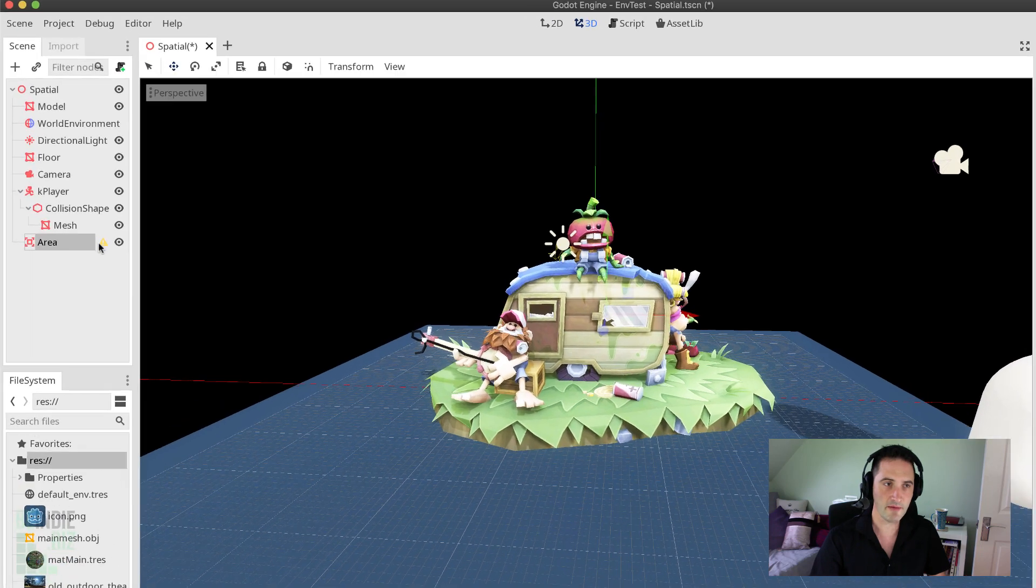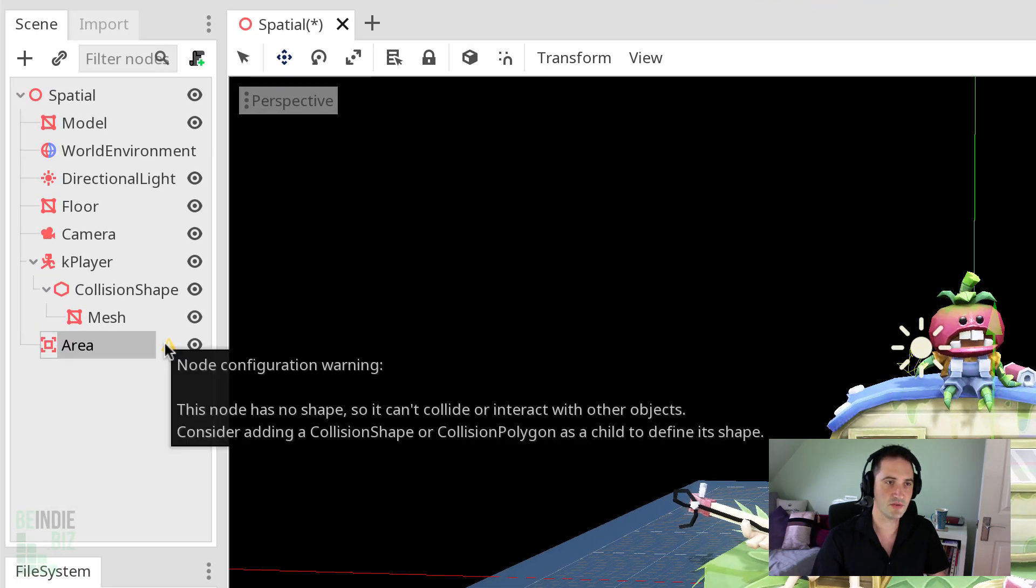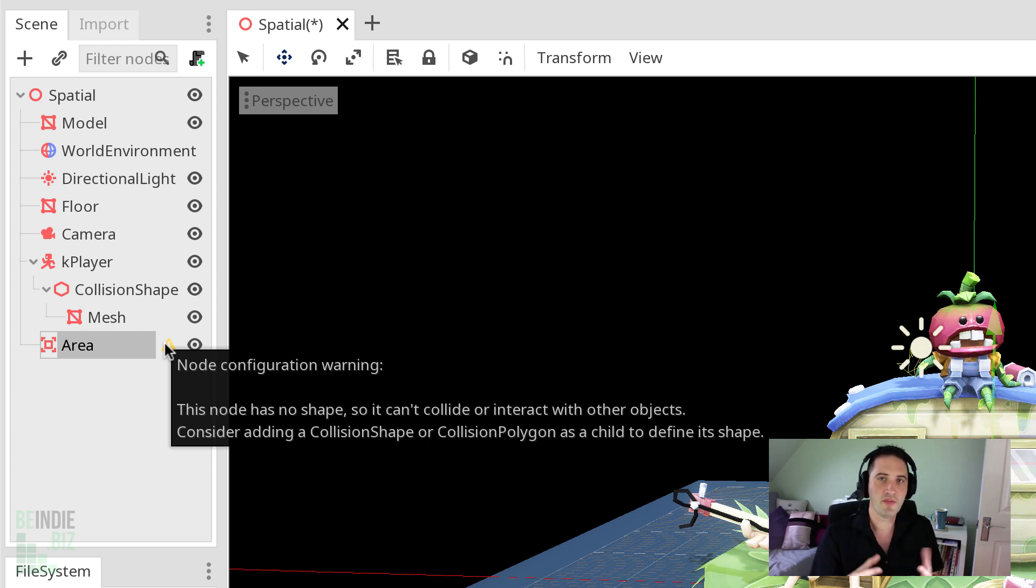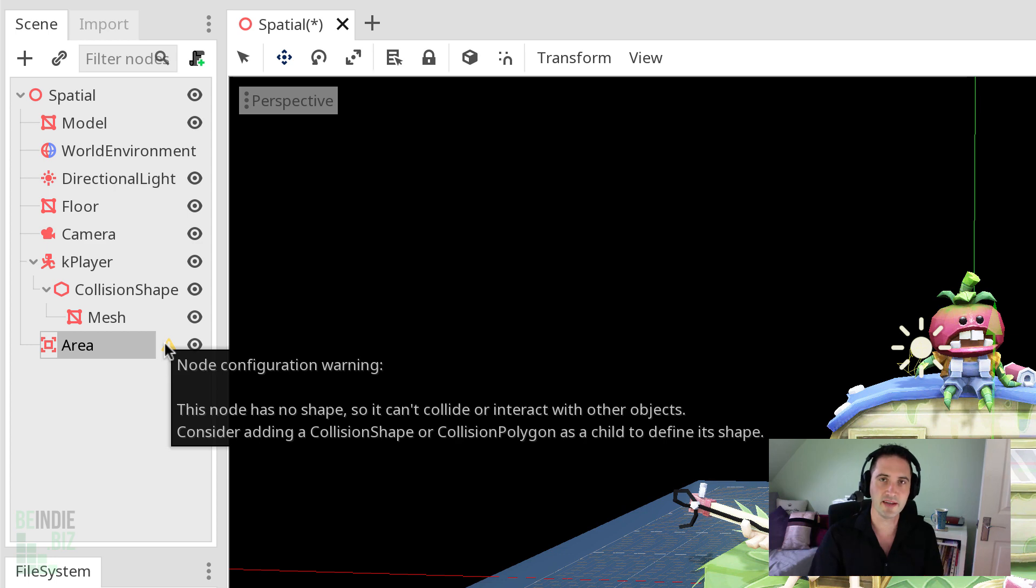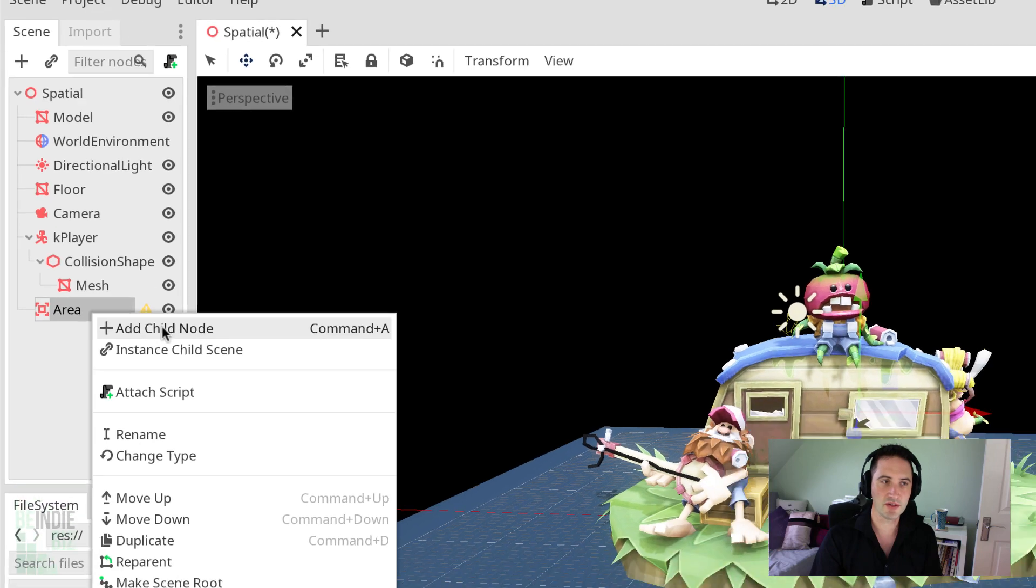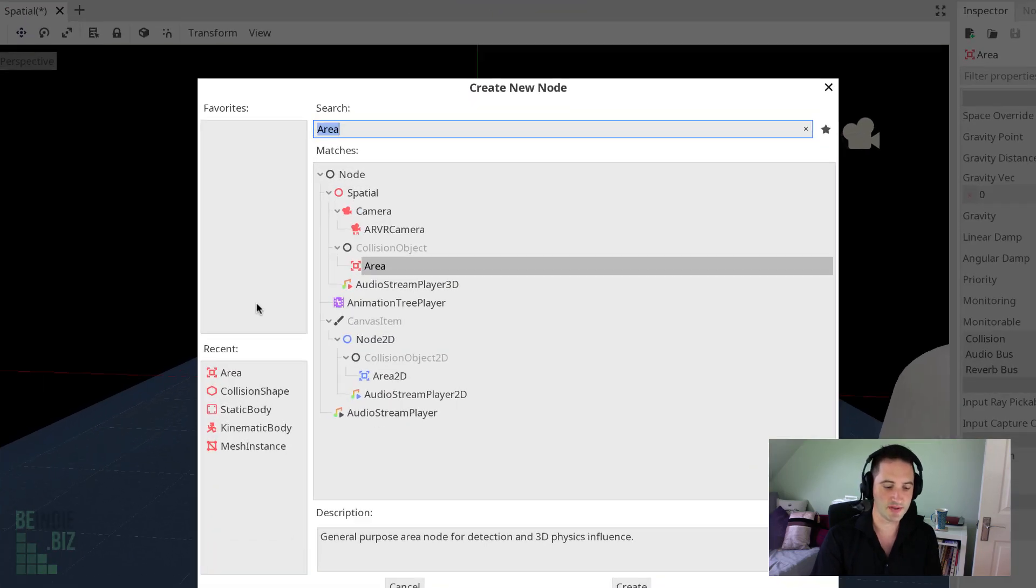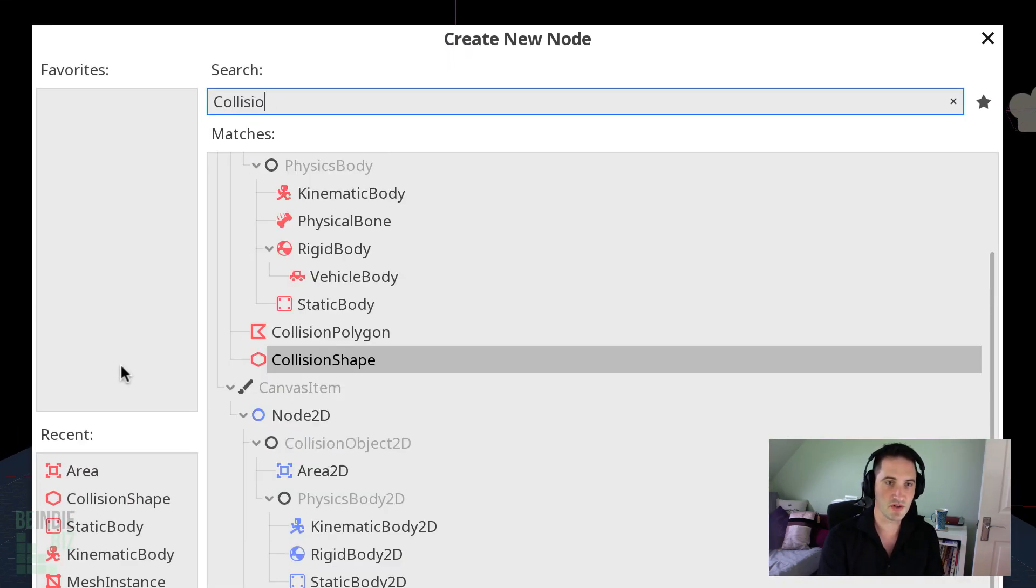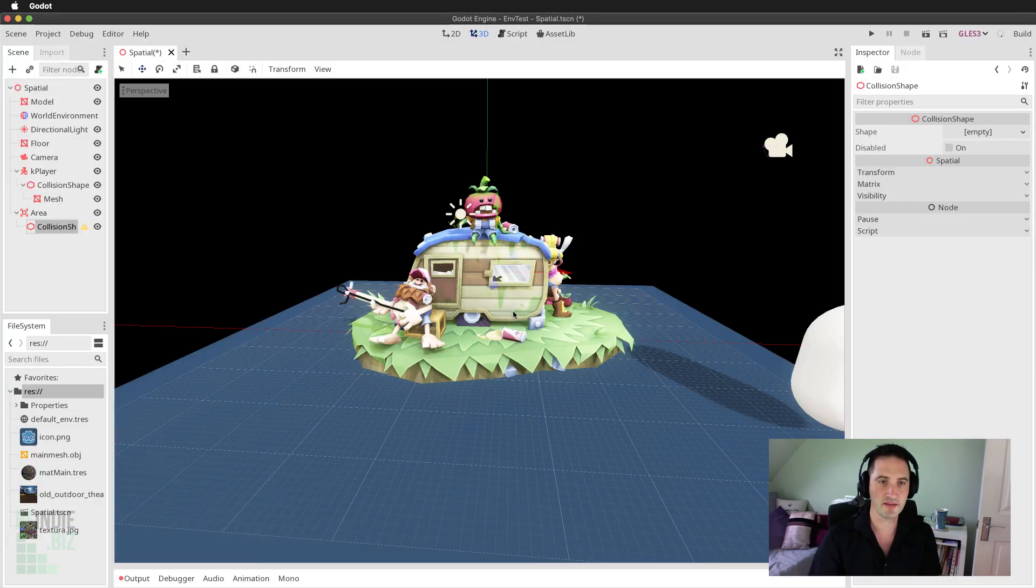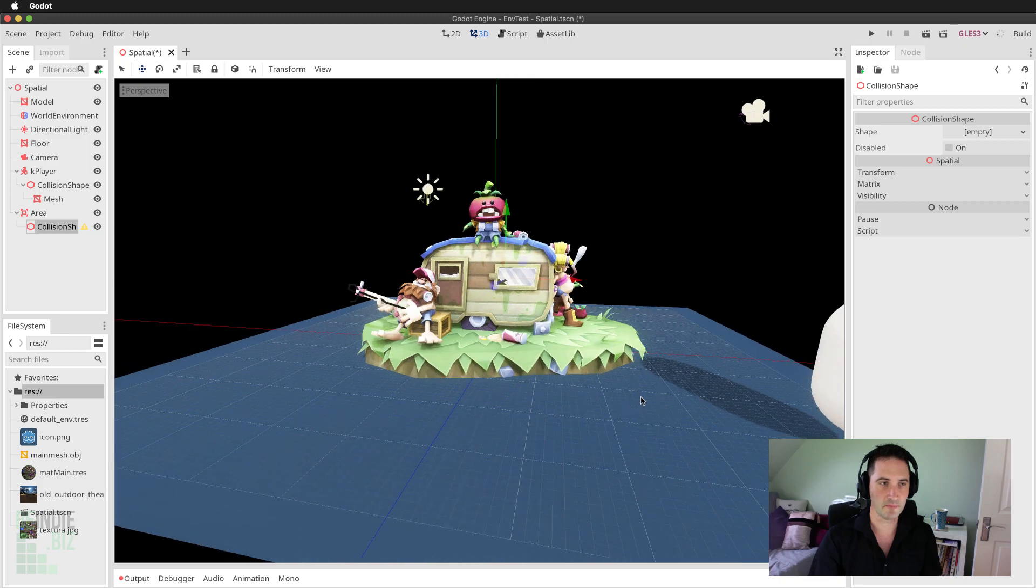You'll notice that there is a warning symbol next to the area object inside the scene view. And it's simply warning me that this area doesn't have a collision shape as a child object. It needs to have a child object with a collision shape on it to represent the extent of this area of the level. So I'm just going to right click on the area node to add a child to it. And I'm going to call this collision shape.